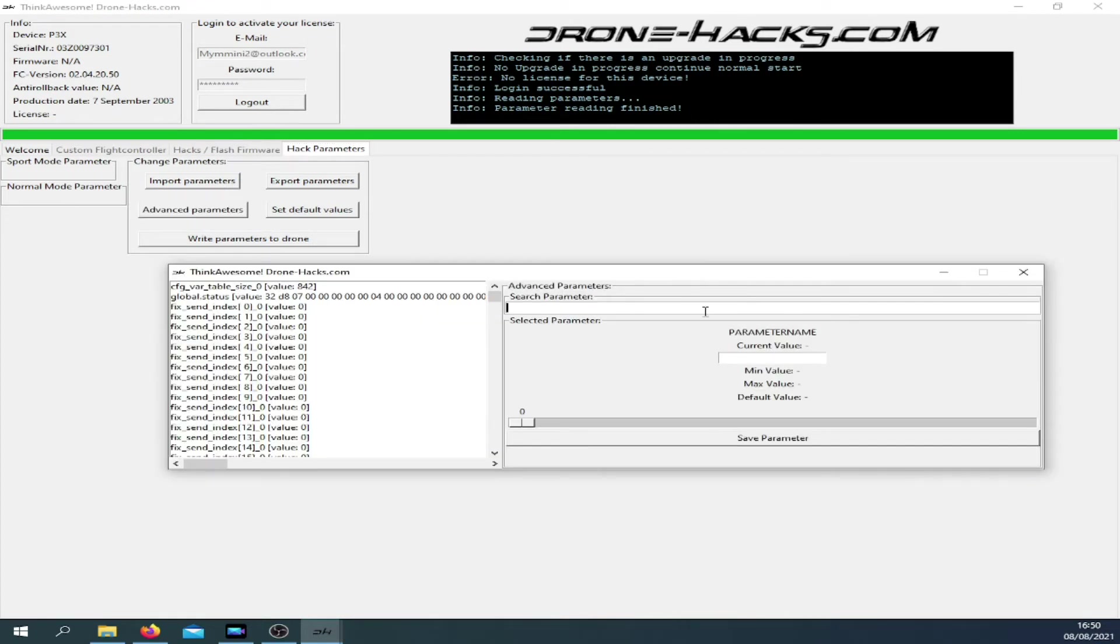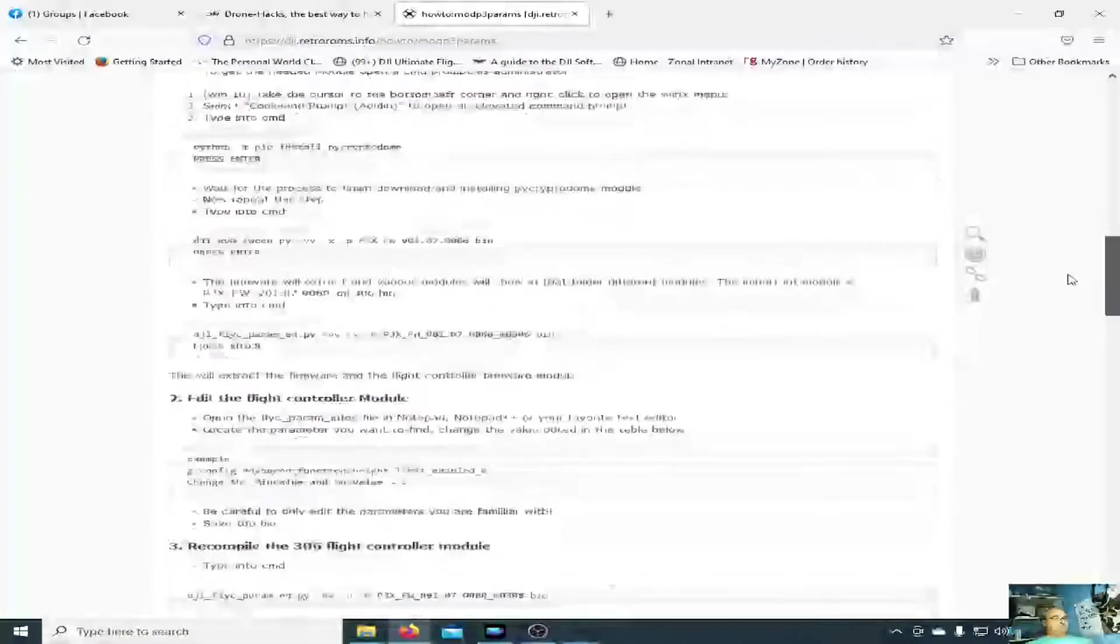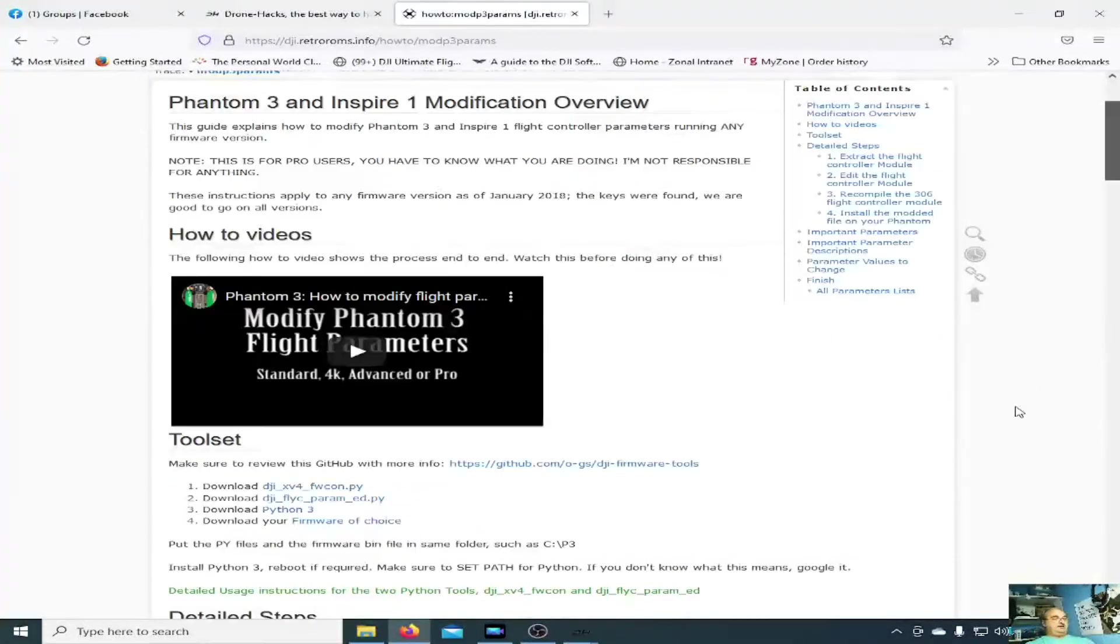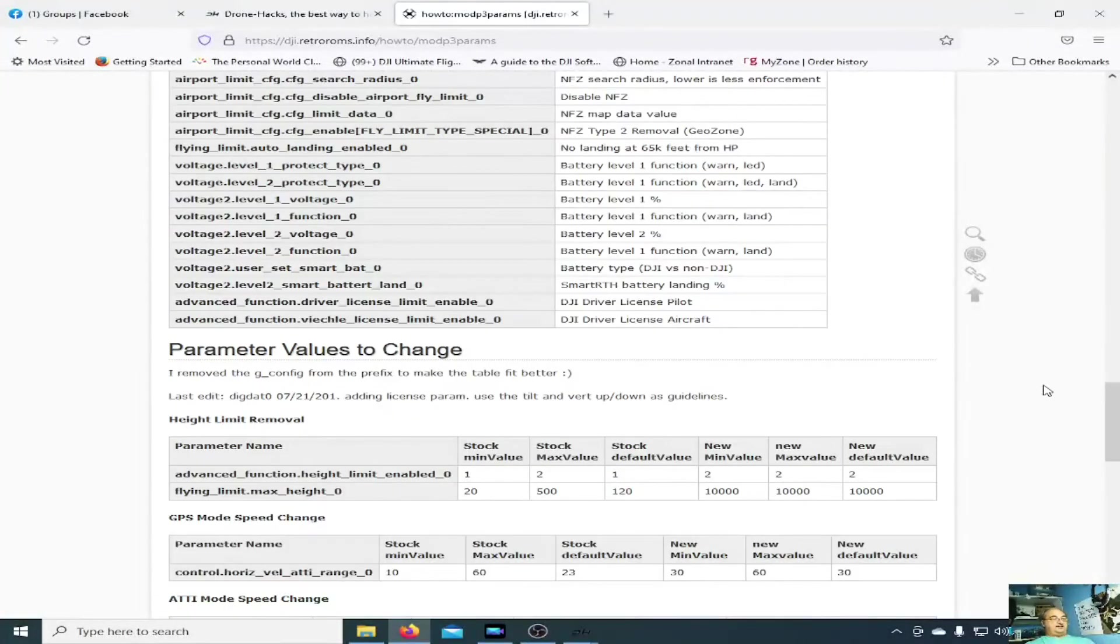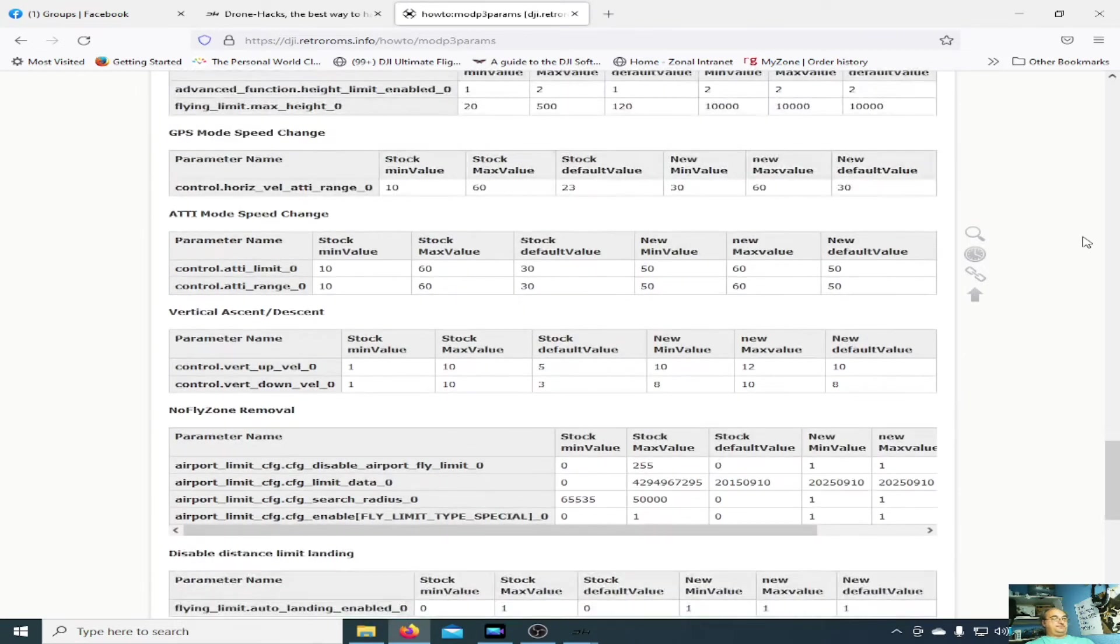Once you've got this open, just search the parameters that you want to find. Of course the question is, how do you know which parameters you want to find? That's quite simple. If you refer back to Steve's page here, which I'll put a link to down below, there's a full list of parameters here and further down the page are the parameters and the values that you can change them to.